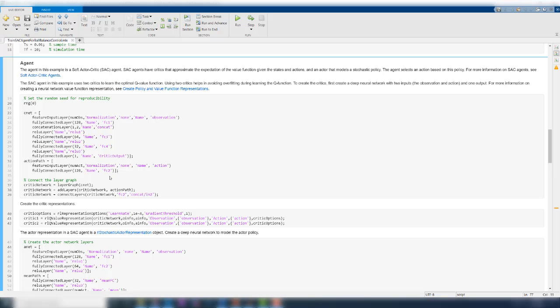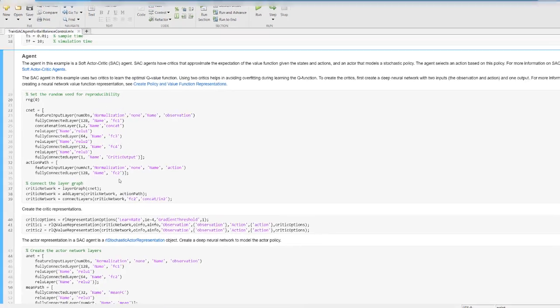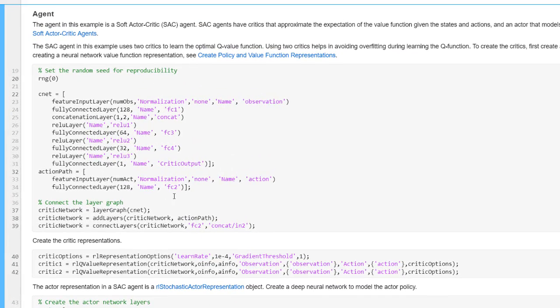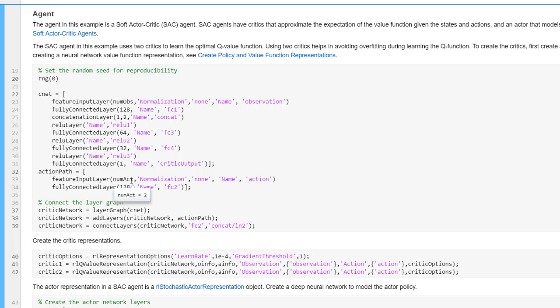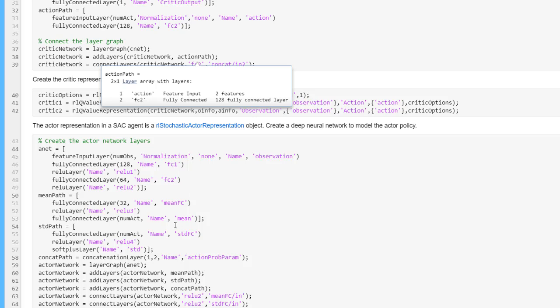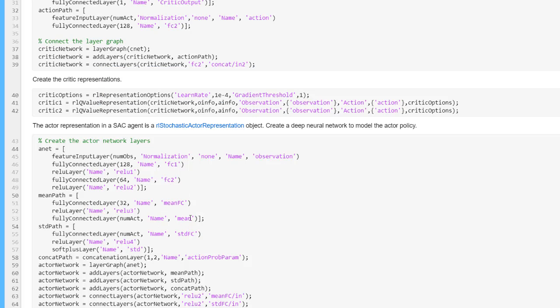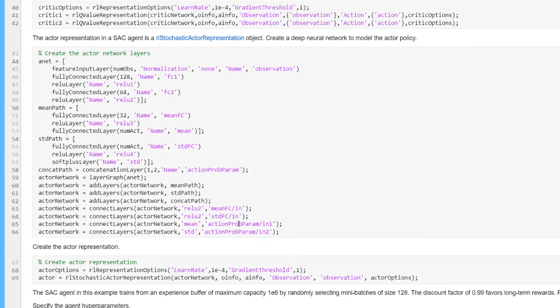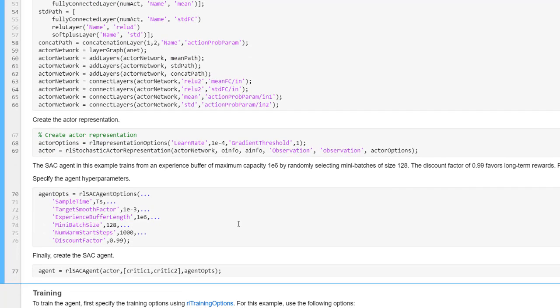Now we are back to the live script again. You can create the neural networks by running the code in this section. As shown here, the critic networks consist of a few fully connected layers with ReLU layers in between. The inputs to this network are the observations and actions of the agent and the output is the Q function value. You can use the same critic network to create the two critics. The actor is also modeled in a similar way. It takes observations as inputs and outputs the mean and variance of the policy distribution. After creating the actor and critics, you can create the agent using the rlSACAgent function as shown here.